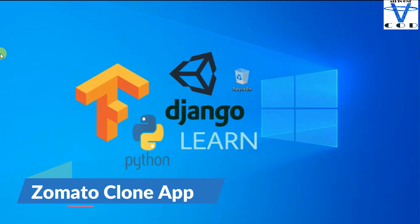Welcome back programmers, in today's section we're gonna create the Zomato clone app.